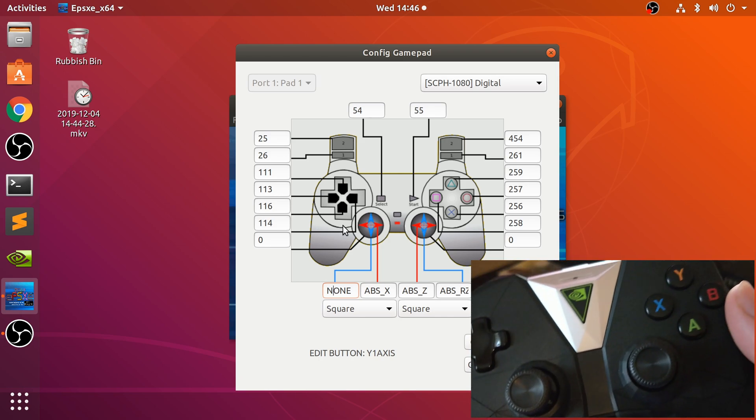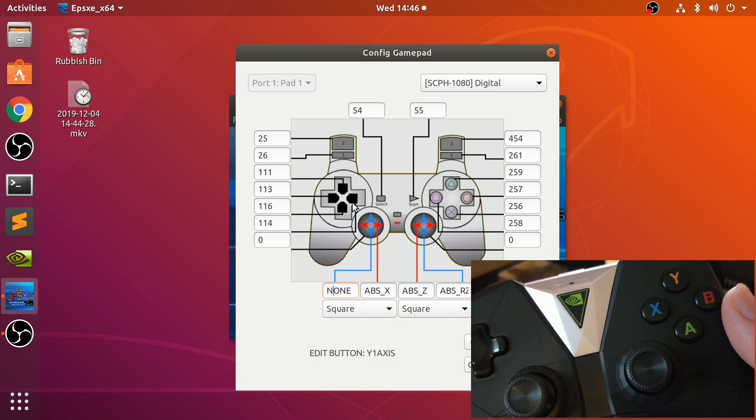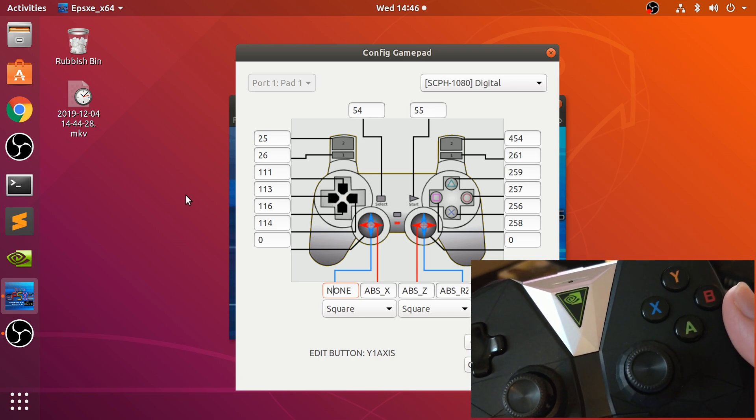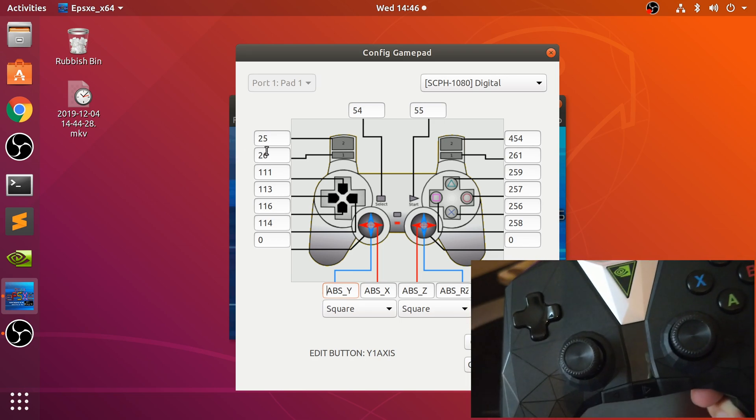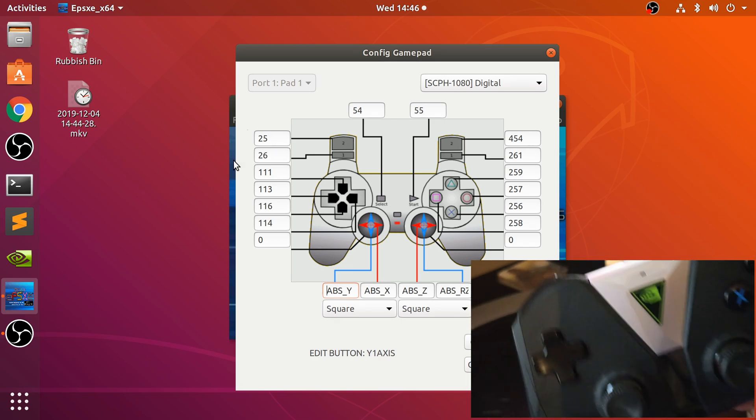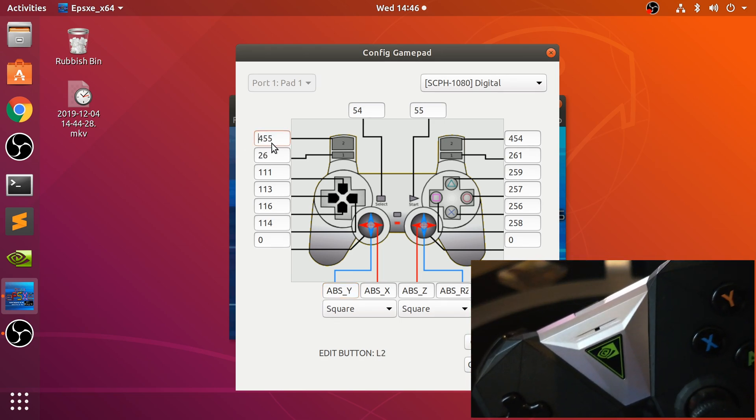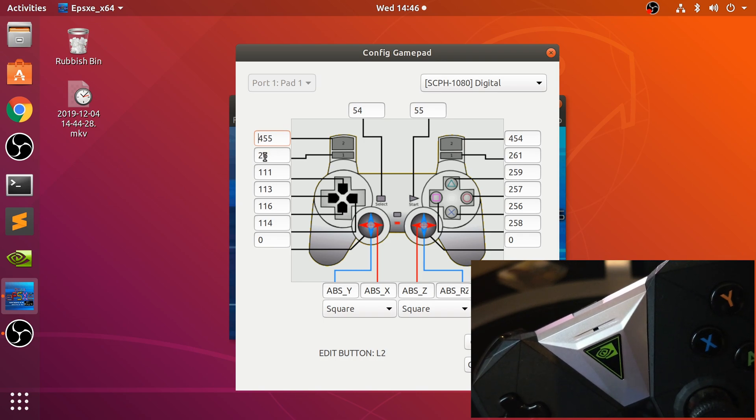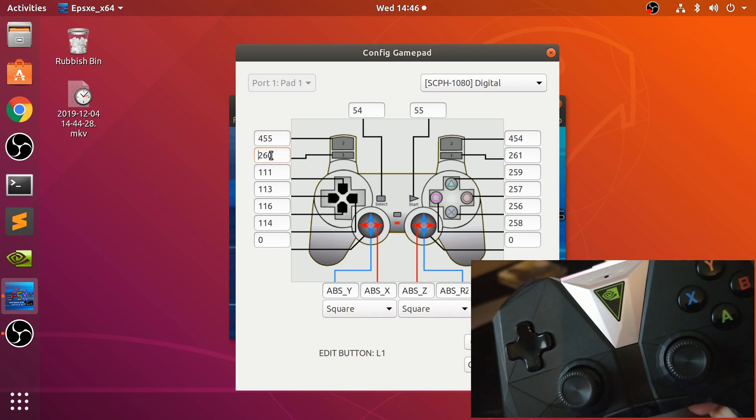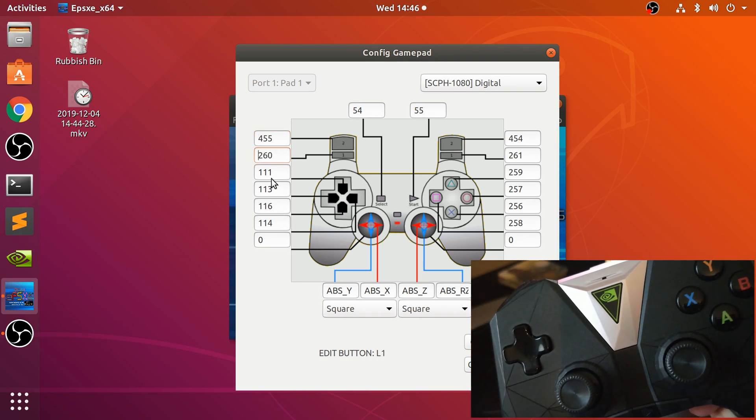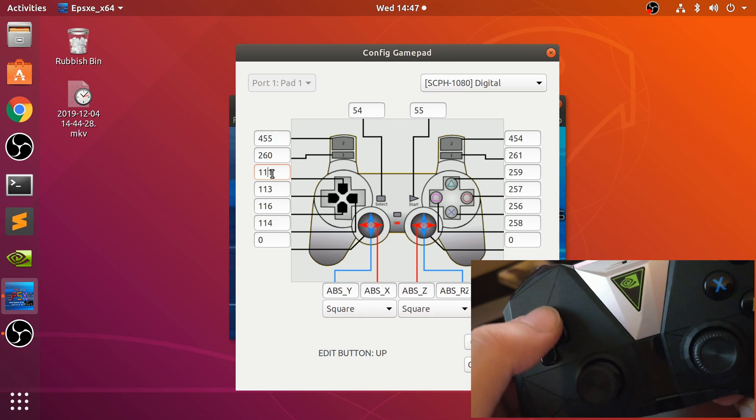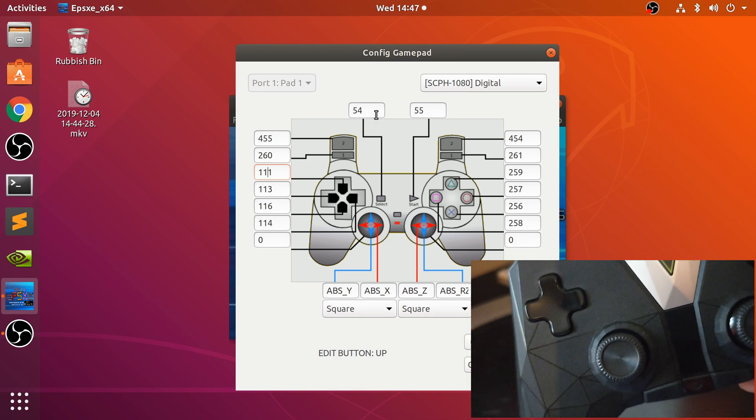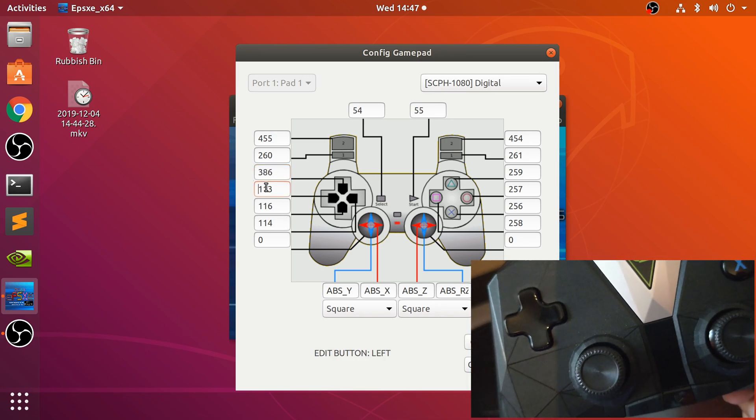You could also map them to these controls as well, so that way you could actually use them in games that don't use the analog sticks. But the Nvidia Shield game controller has more than enough controls for a full PlayStation controller, including the joysticks.